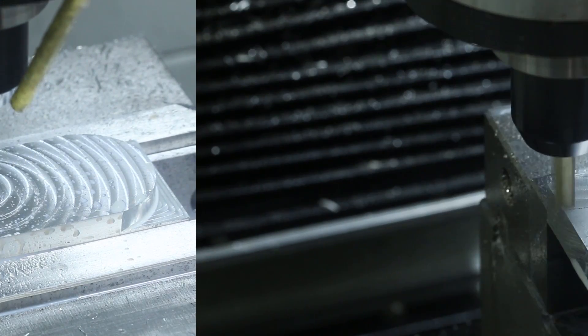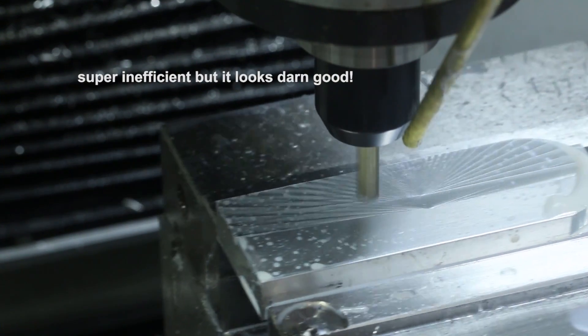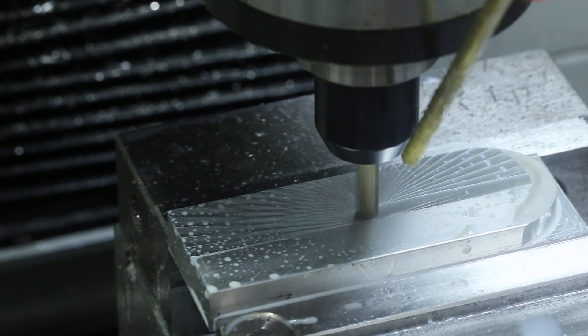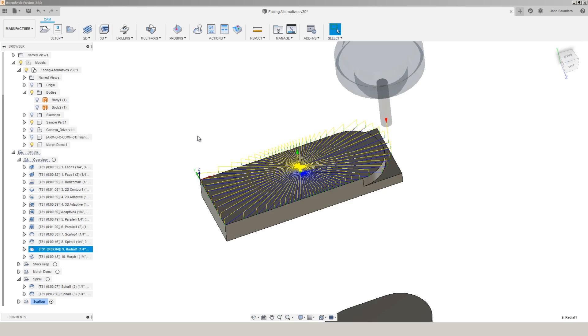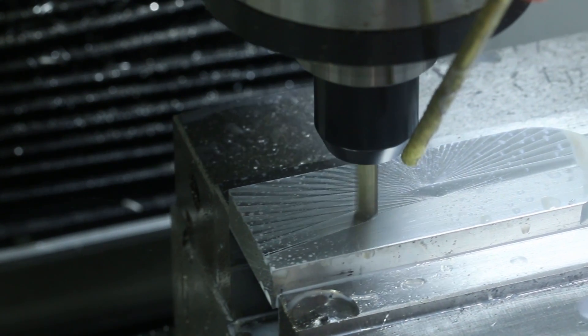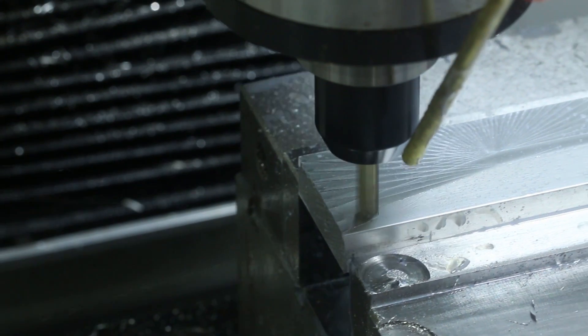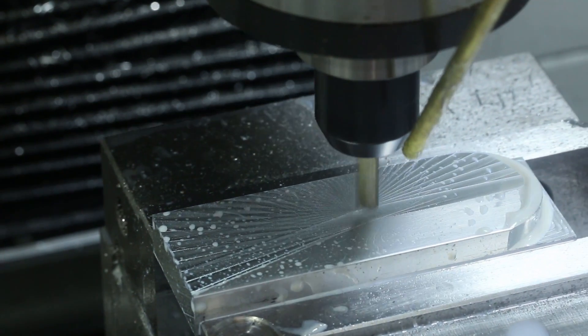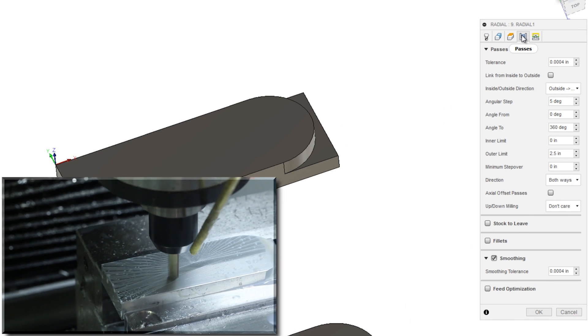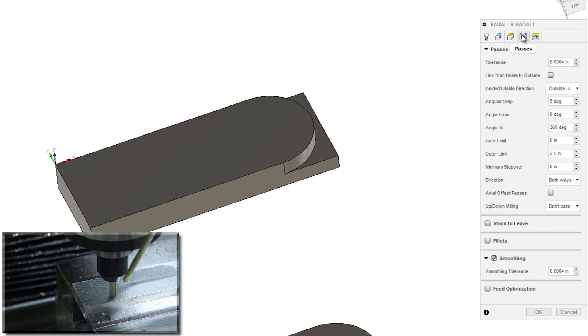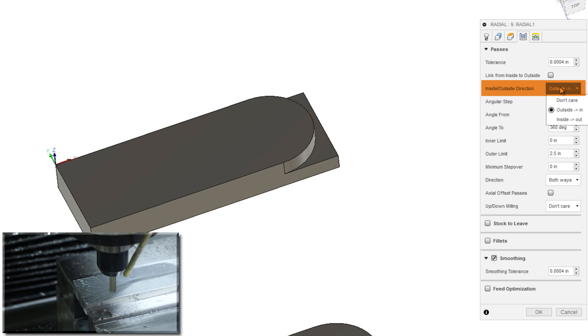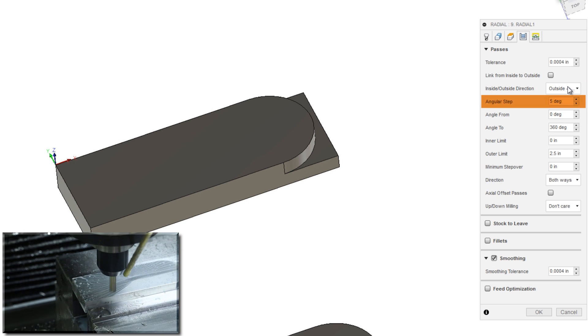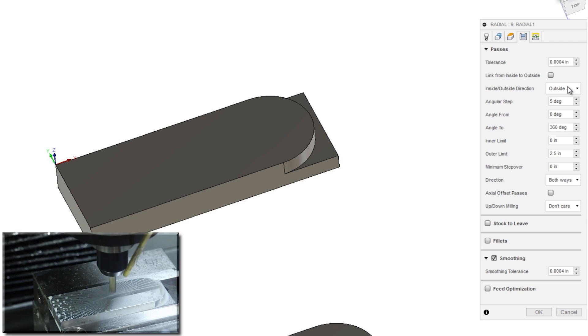The radial toolpath, super inefficient, but arguably well worth it. I always like to think of this as the sunburst toolpath. A very cool look. Again, we're just doing it here with a flat end mill. But using a bull nose or a ball nose end mill, you can really take a part in tying some artistic talent to the look and aesthetic of it. Very simple toolpath to get started with. And the magic happens inside the passes tab. Again, with the ability to control whether it's moving outside the in or inside the out. And the angular step over.